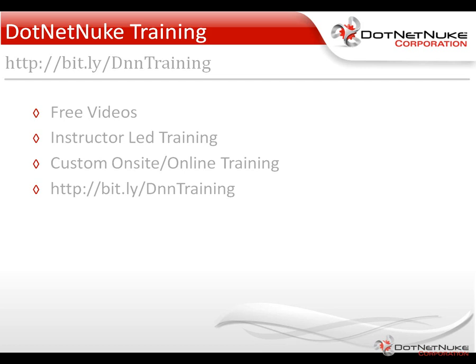Remember that shortcut URL is case-sensitive. We provide a variety of free training videos out there. We also have a number of instructor-led training webinars and custom on-site and online training options available. This was Chris Hammond with DotNetNuke Corporation. Thank you for watching the video.